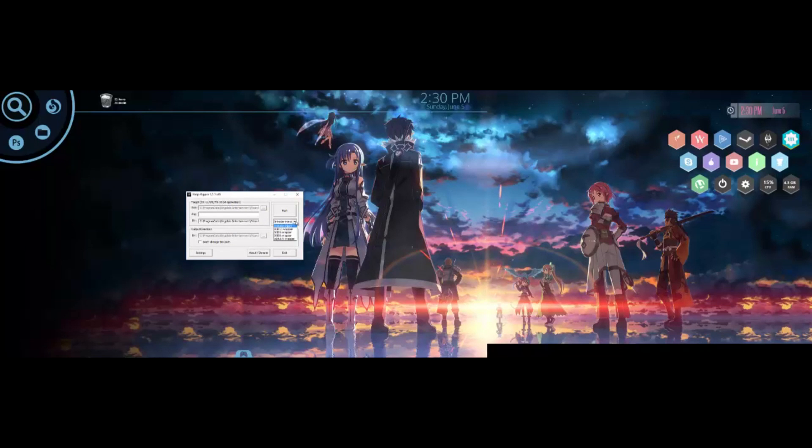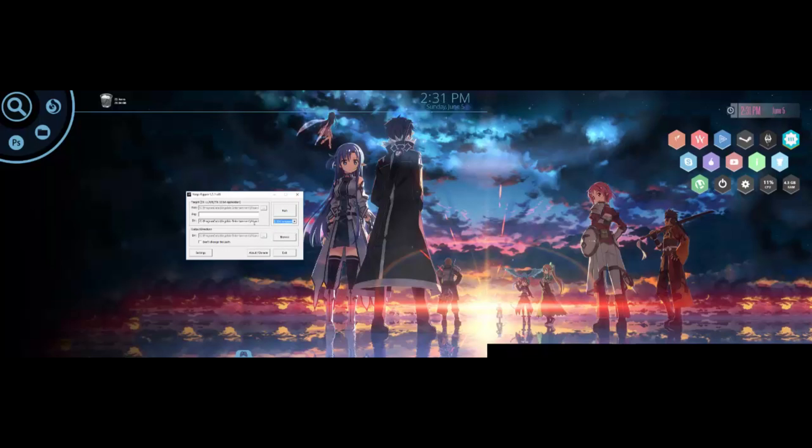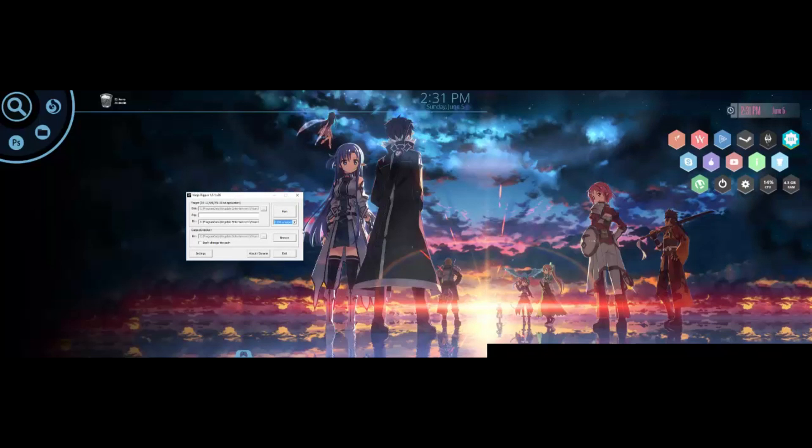Once you've done that, you want to set it to d3d9 wrapper. The reason we do this is because Wiz is on the DirectX 9 engine, so we want Ninja Ripper to recognize the game engine as it is in order to rip game files from it.